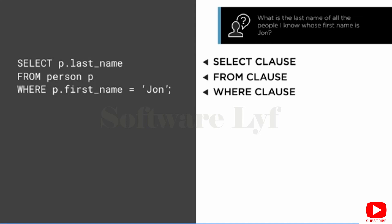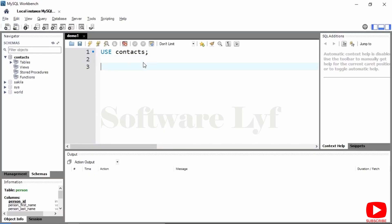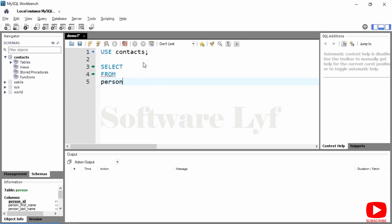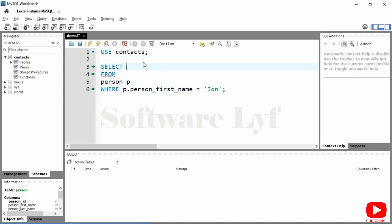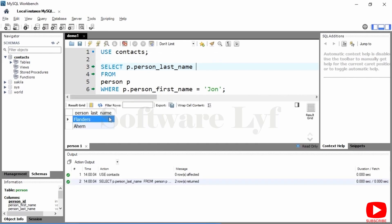In this case, the boolean expression is first_name = 'john'. Our expression contains a column, an operator, and a value. We can read the full statement as: give me all of the rows inside of the person table; for each row, give me just the last name, but filter the results where first_name = 'john'. Notice in the WHERE clause we should continue to qualify the column names — since we're using the alias p, we can use that to qualify column names. I go ahead and execute that, and the result is person_last_name: Flanders and Ahern.